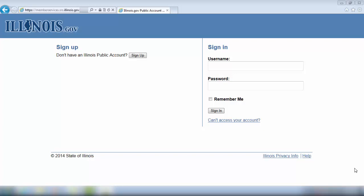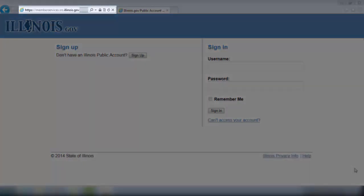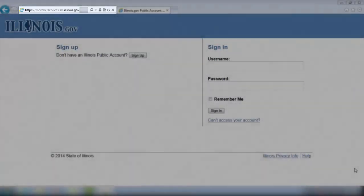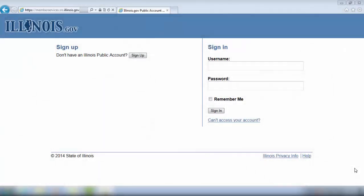Welcome to the JRS Active Member Services tutorial. We begin at the Illinois.gov website, which can be accessed by entering www.memberservices.srs.illinois.gov in your internet browser, or by clicking on the link provided on our SCRS webpage.